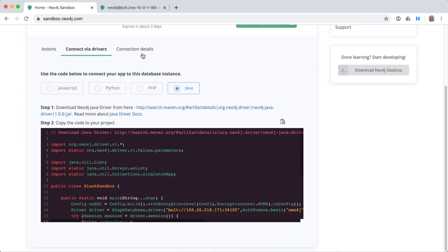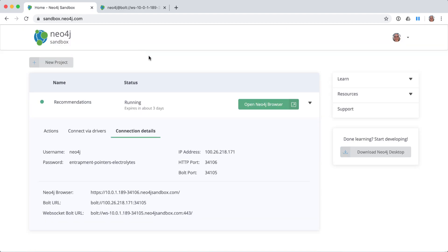In the Connection Details pane, notice that access to the graph via an API uses the Bolt port and the unique password for the instance.